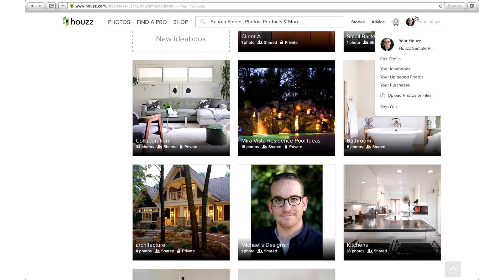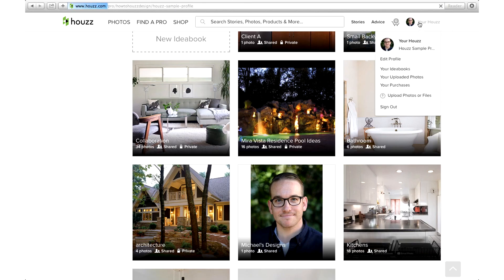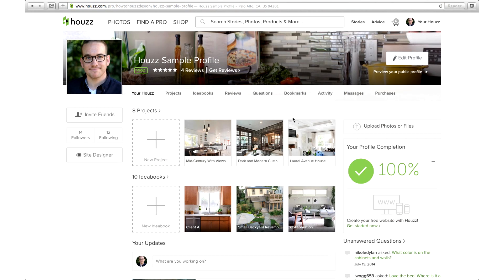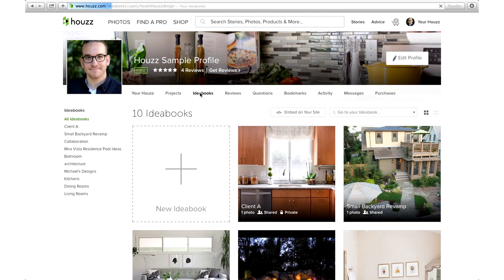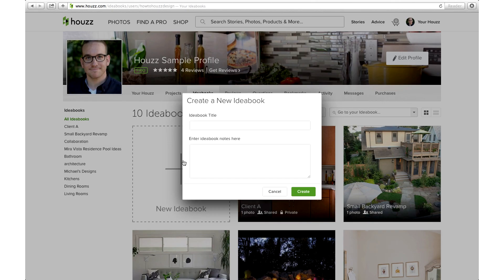To create an ideabook, log into your account and go into your Houzz. From there, click on the ideabooks tab then click on the big button that says new ideabook. You can also start by browsing or searching photos and clicking the save to ideabook button.